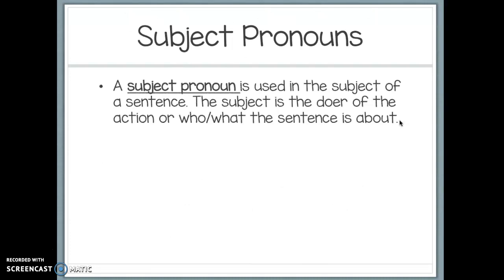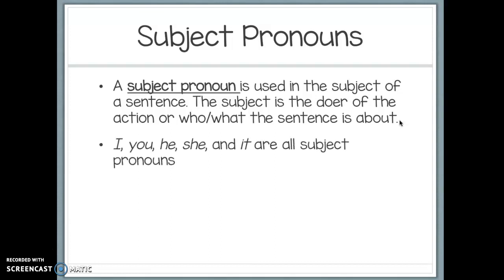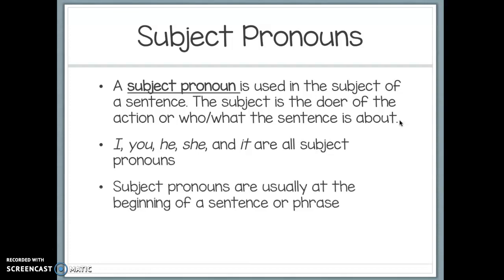Let's talk about subject pronouns. A subject pronoun is used in the subject of a sentence — the subject is the doer of the action, or who or what the sentence is about. I, you, he, she, and it are all subject pronouns. Subject pronouns are usually at the beginning of a sentence or phrase. Be careful though — sometimes it'll be at the beginning of a phrase in the second half of a compound or complex sentence. It will usually come before the action verb of the sentence or phrase.